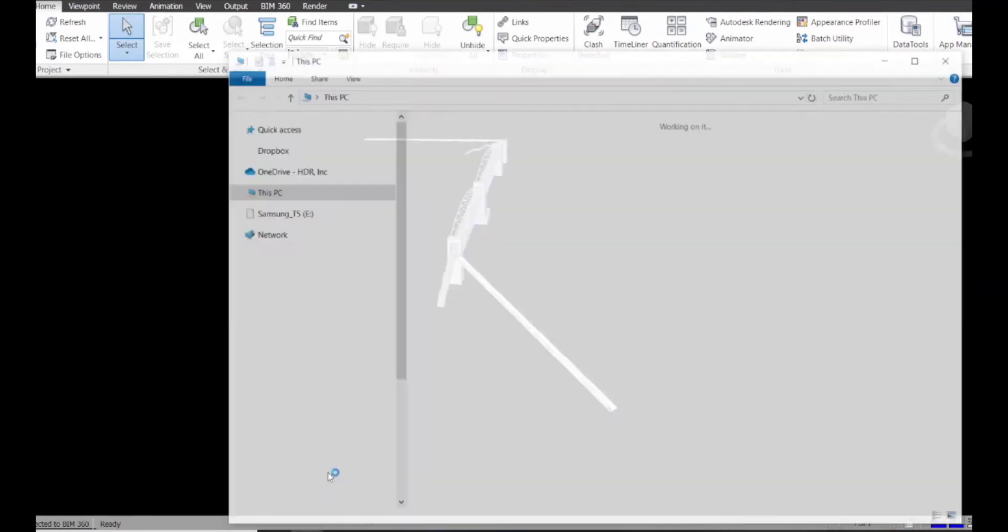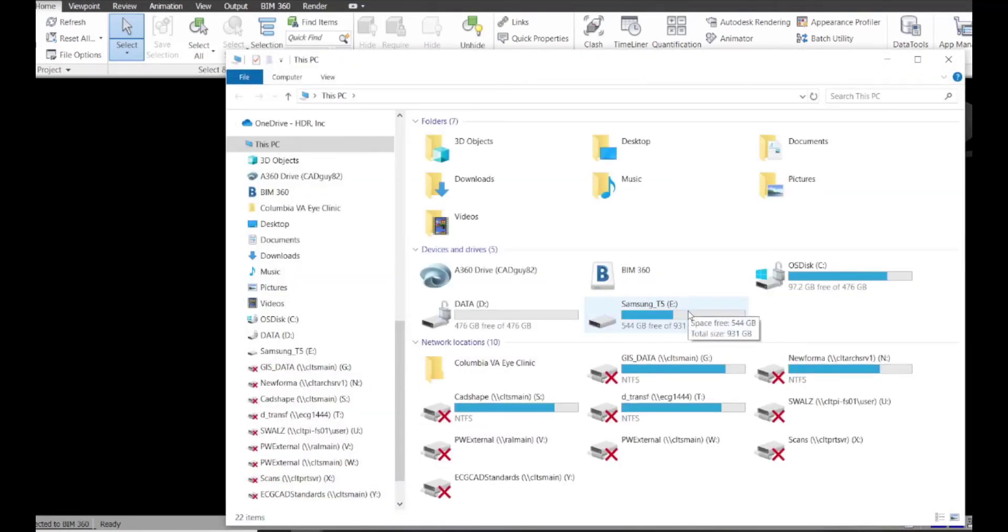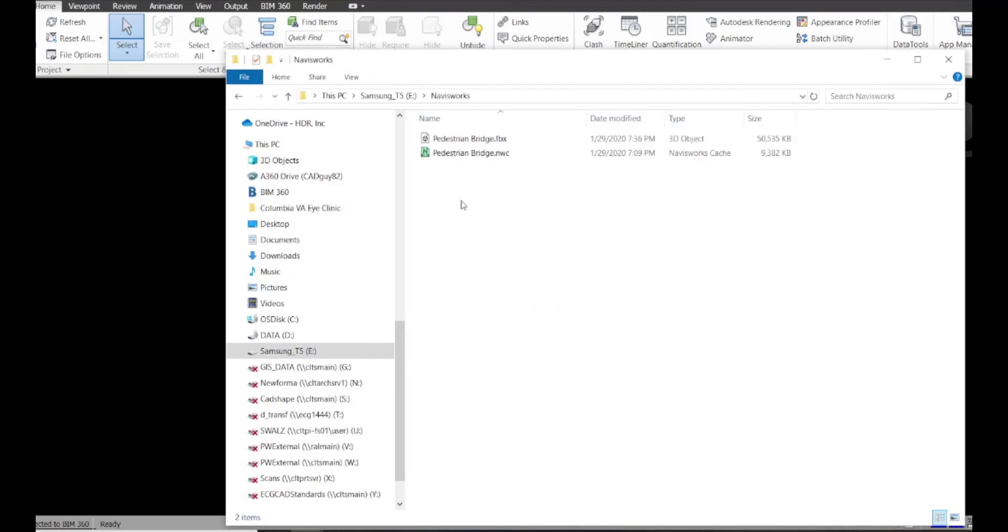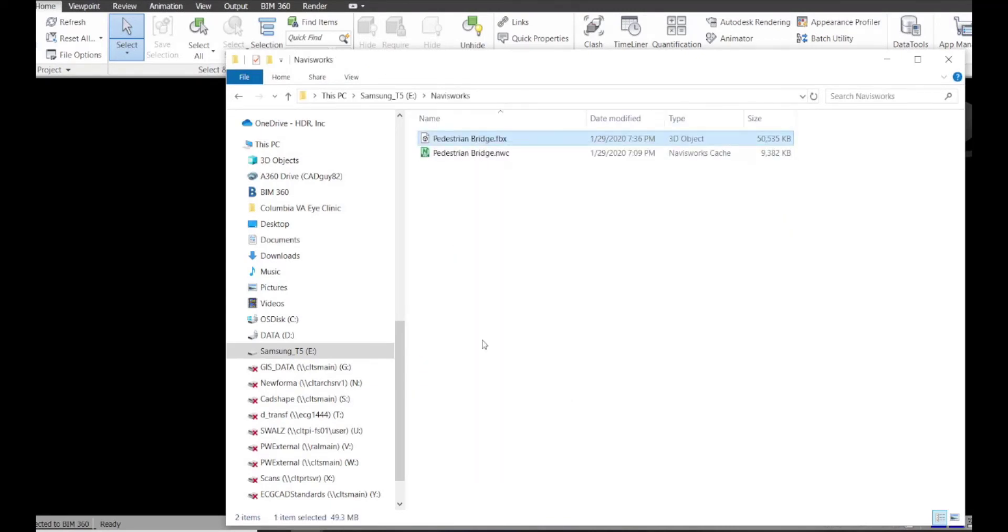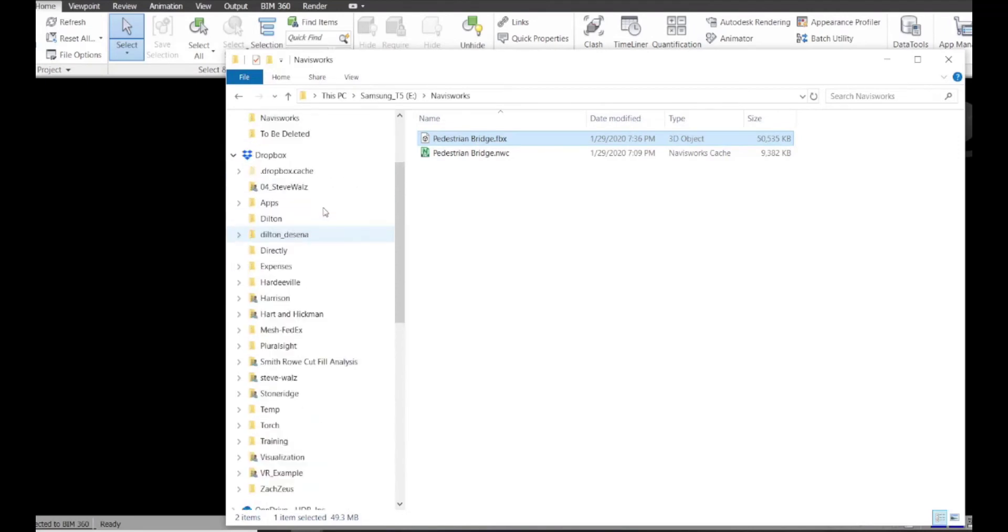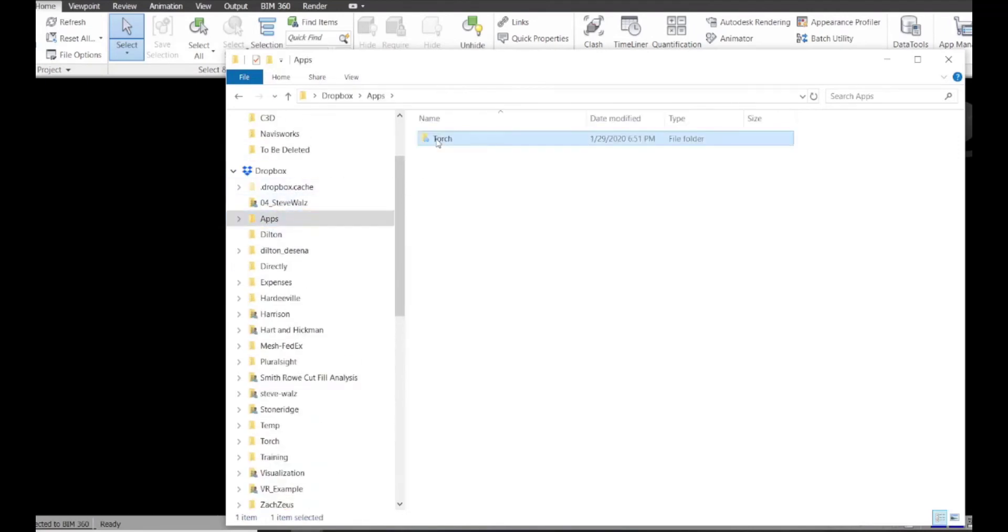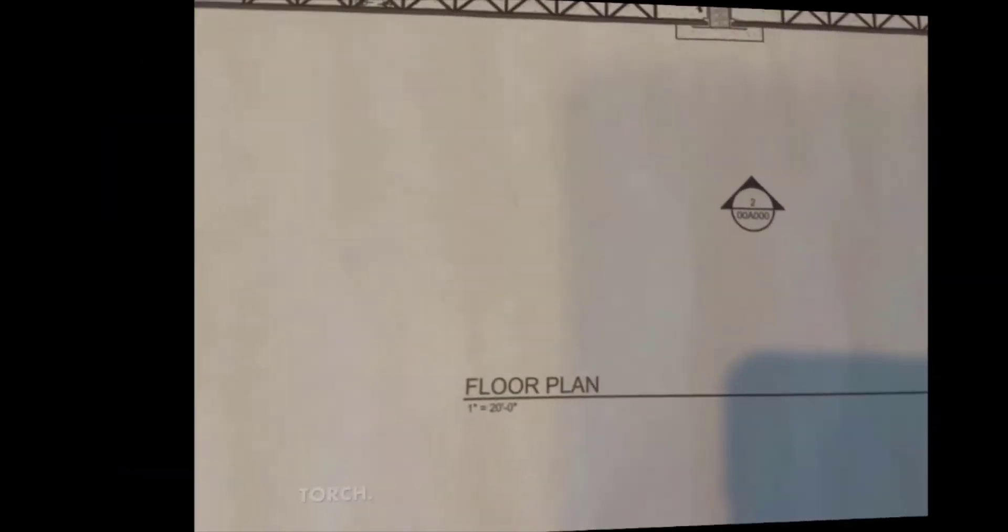Now we're going to go to Windows Explorer, go to the place where I just saved that FDX file. I'm going to right-click and copy, and put it into our Dropbox Torch location so we can pull it up in AR.